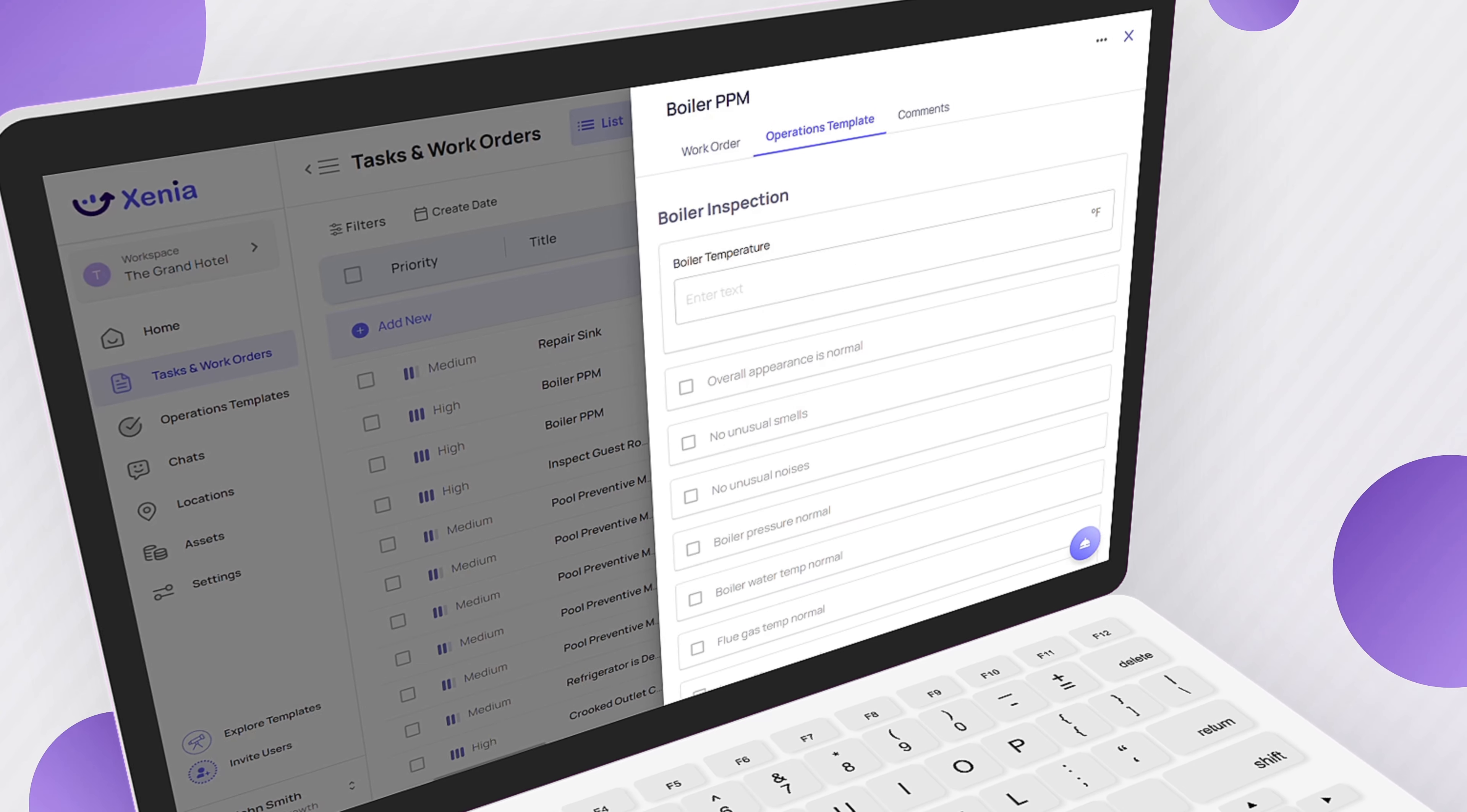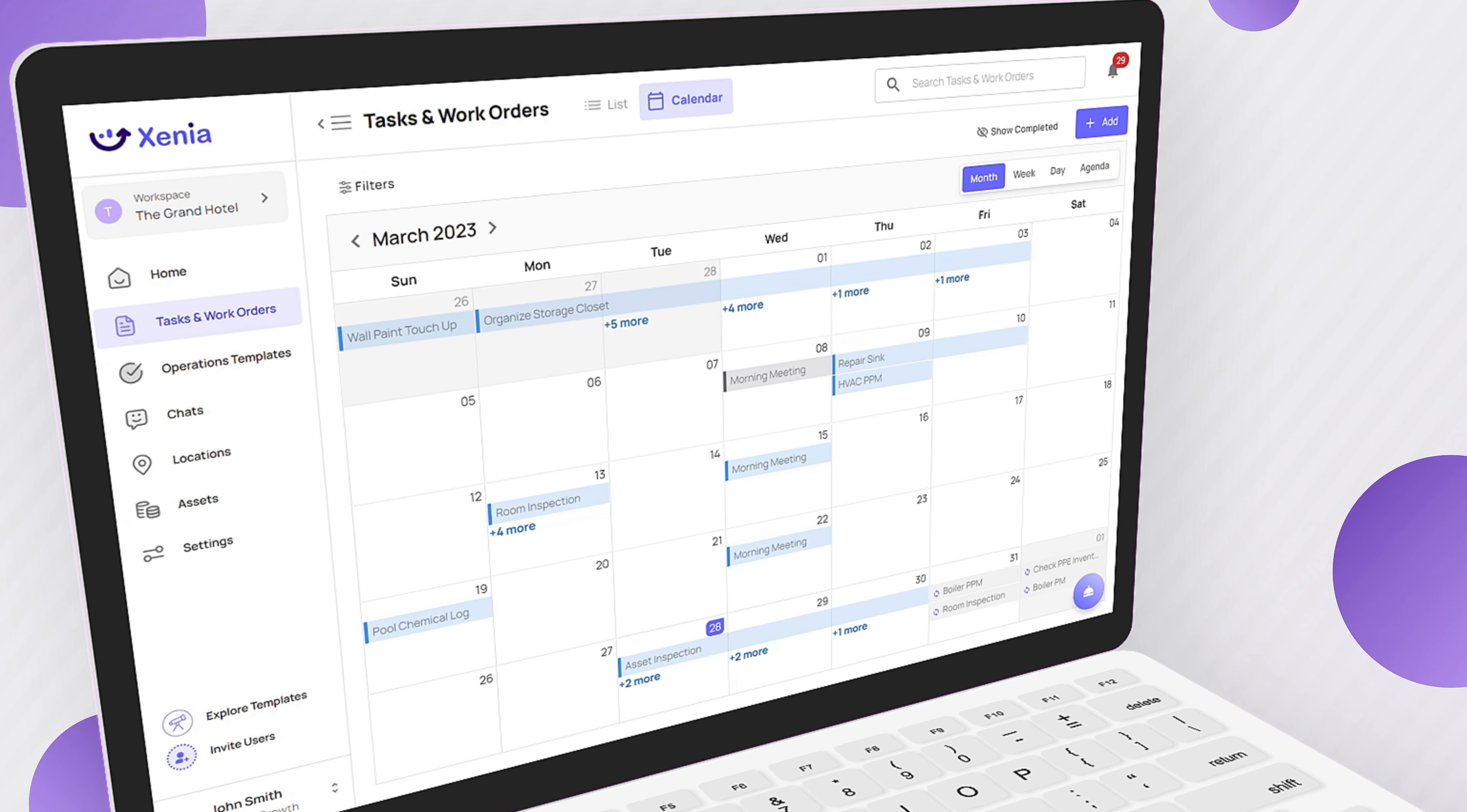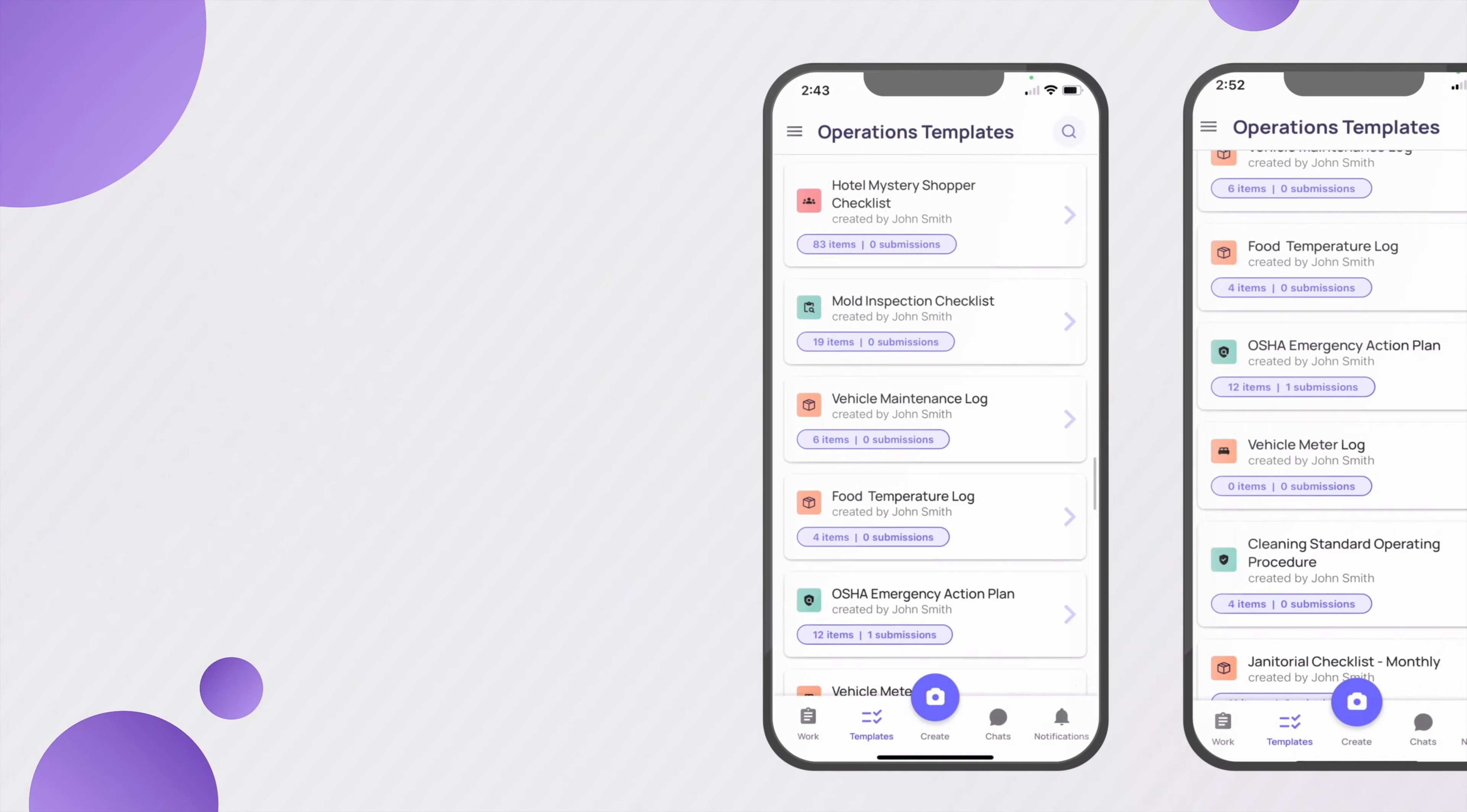With Xenia, you can easily schedule and manage preventive maintenance across every asset, keeping detailed records of work history. This can help you reduce the risk of unexpected downtime and extend the lifespan of your equipment.